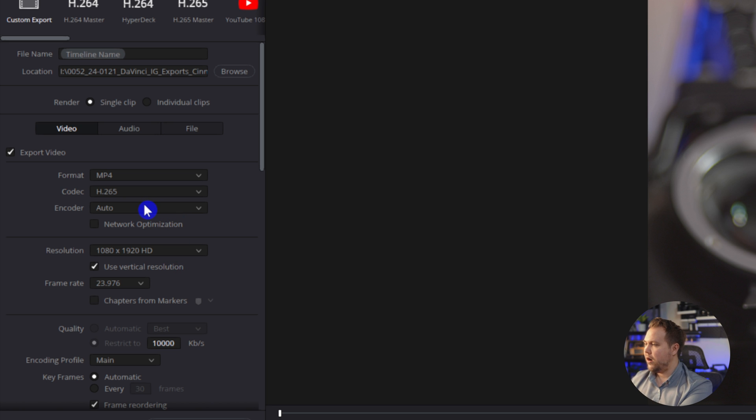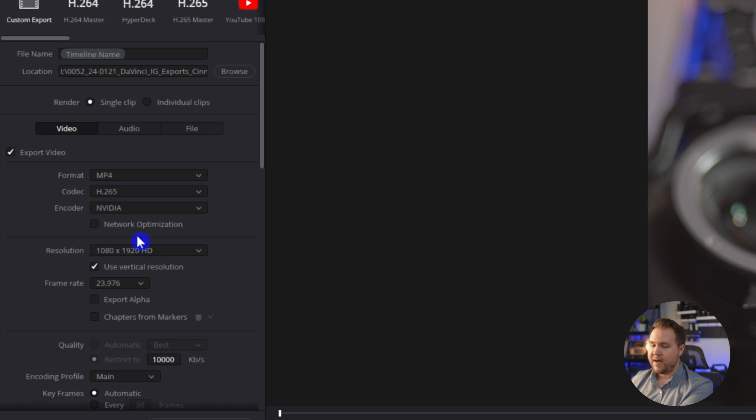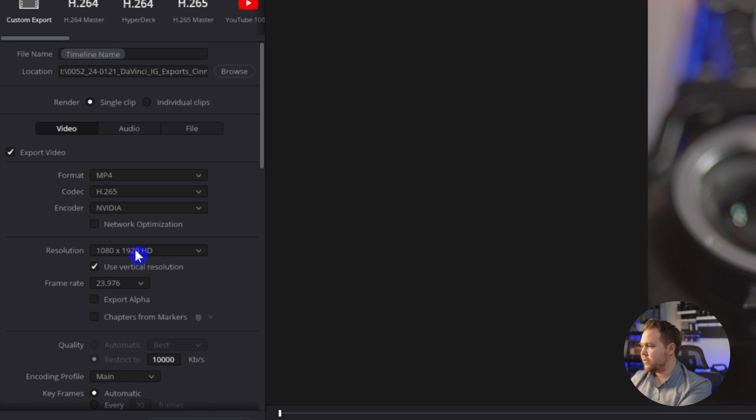Encoder, you can leave it on auto. But with me having a Windows machine, I have an Nvidia card. So I'm going to make sure that I use that. So it'll render a lot faster.